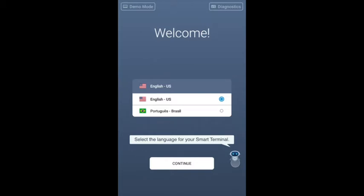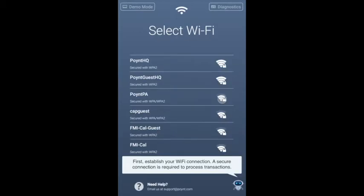Select the language for your smart terminal. First, establish your Wi-Fi connection.